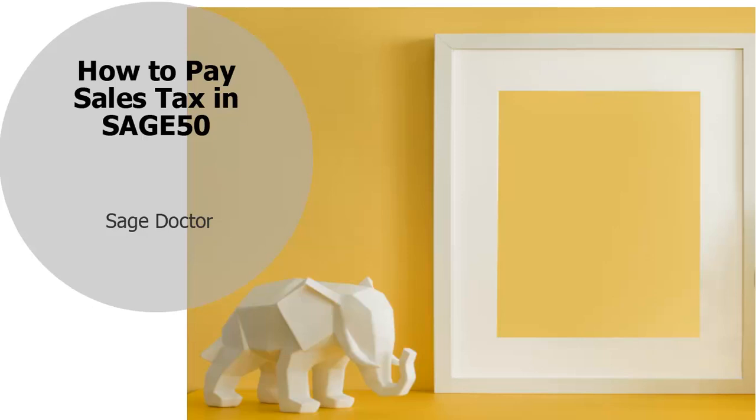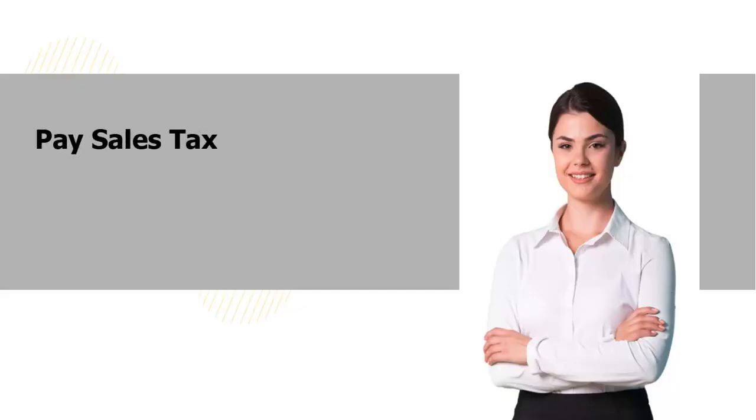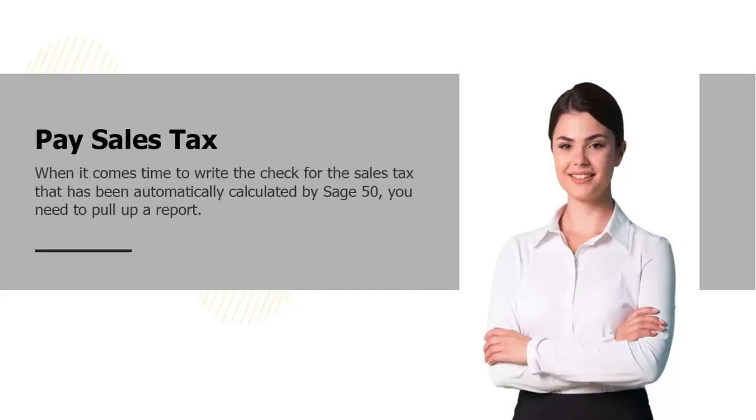Welcome to the SageDoctor tutorial on how to pay sales tax in Sage 50. Hi, I am Adriana. I will walk you through this training.